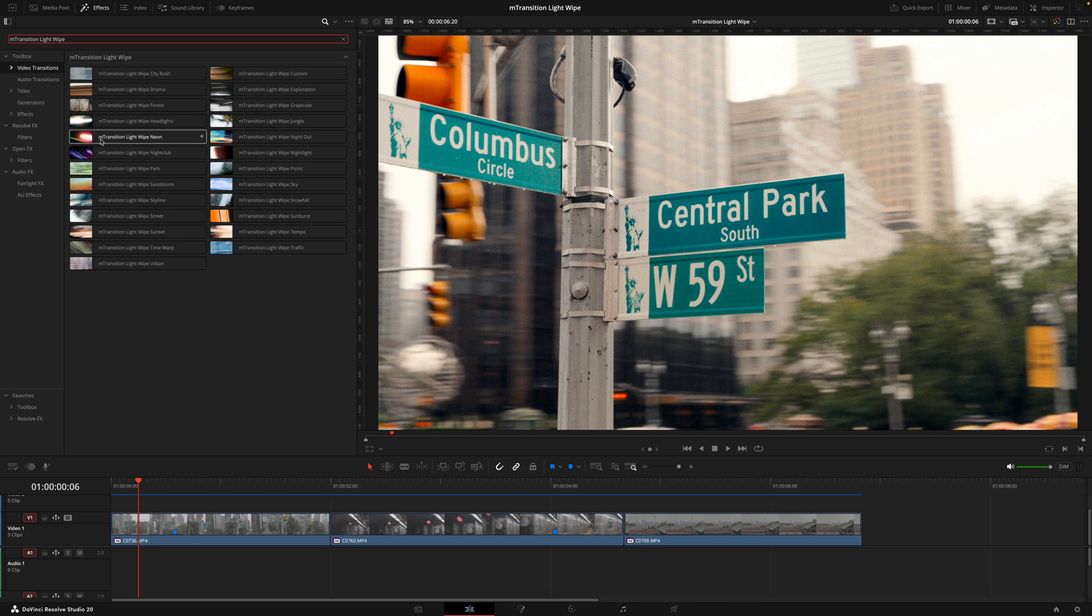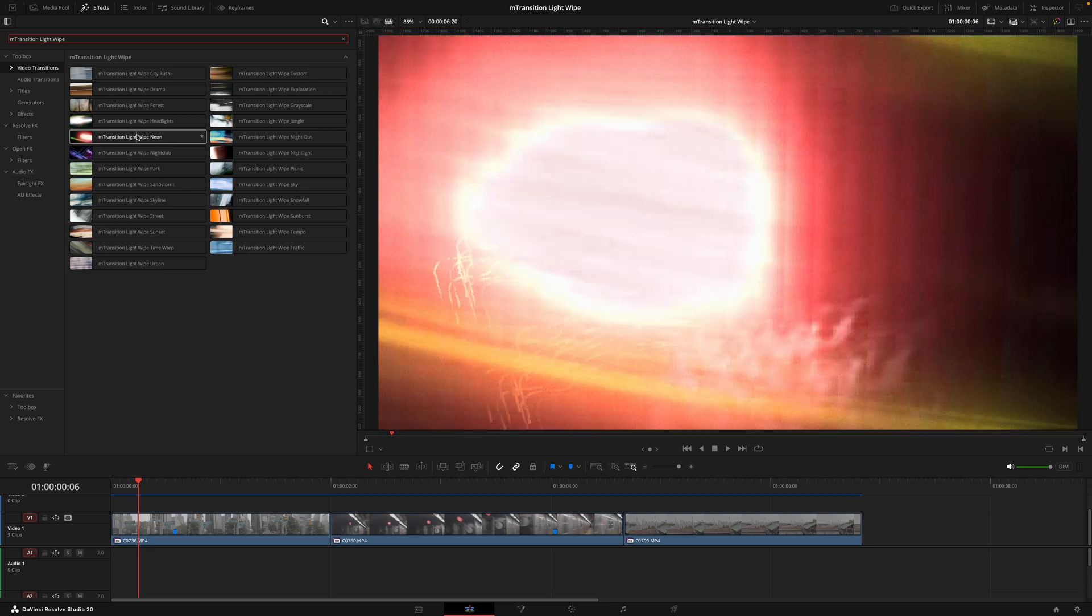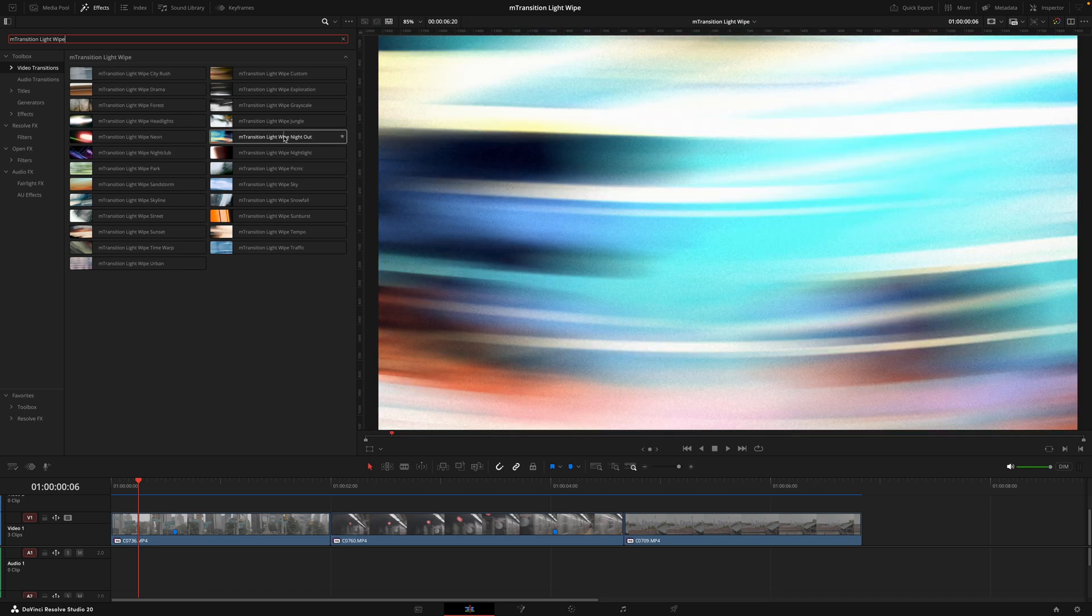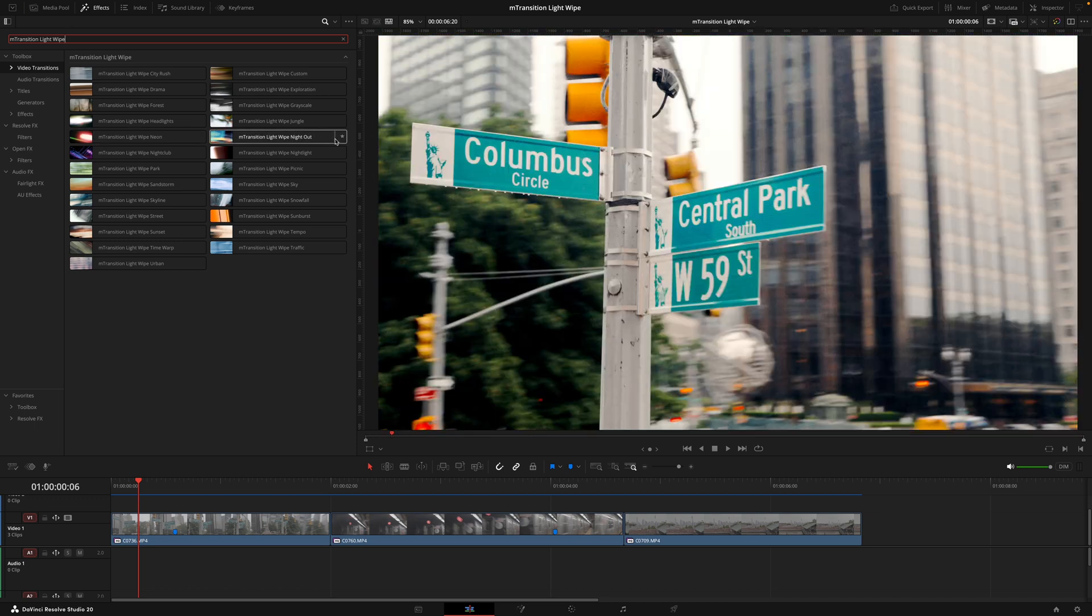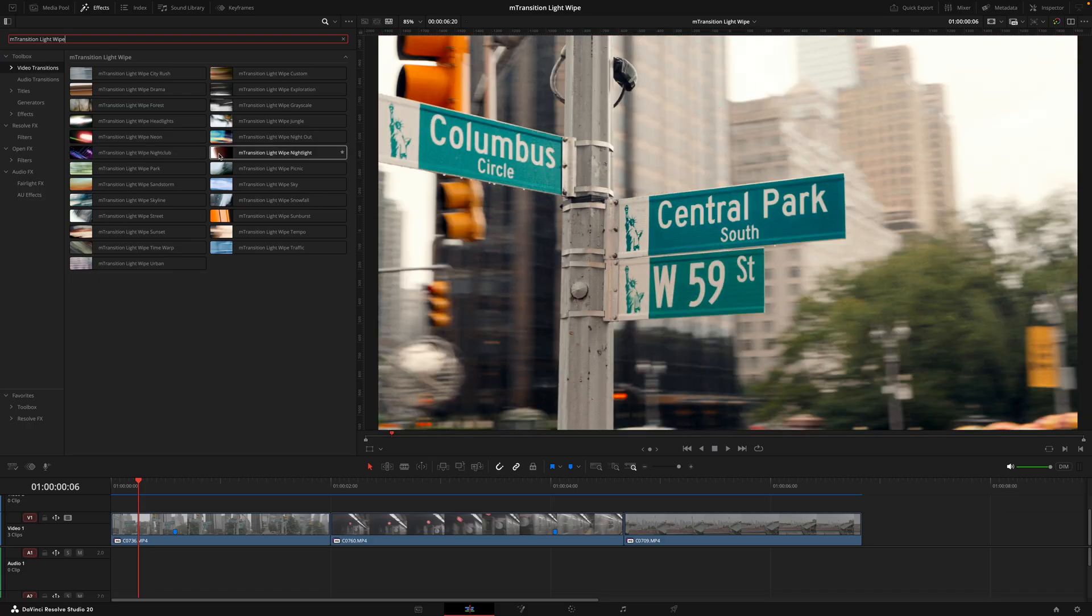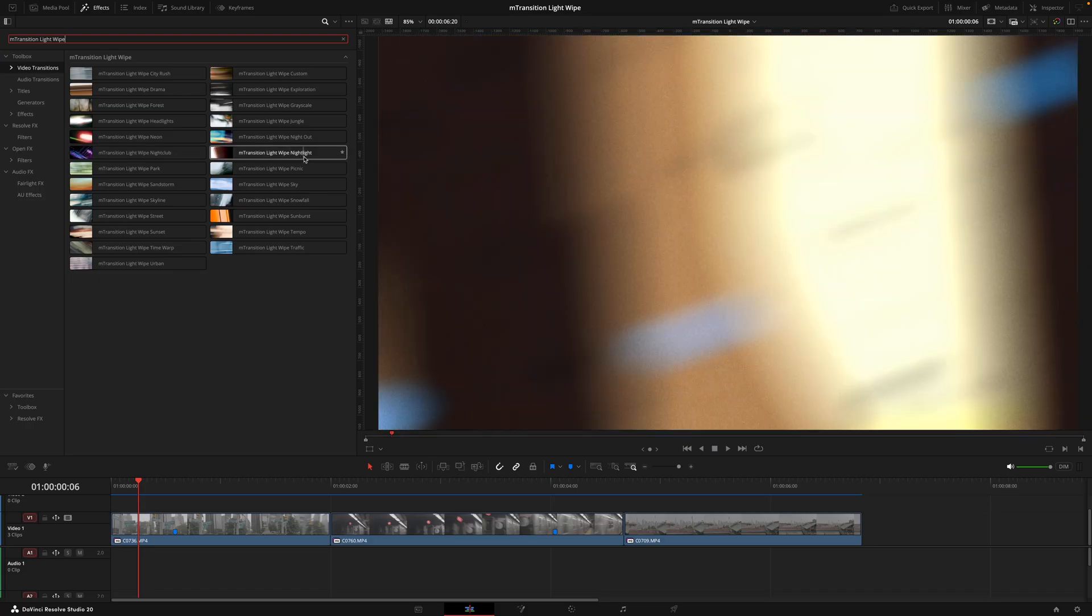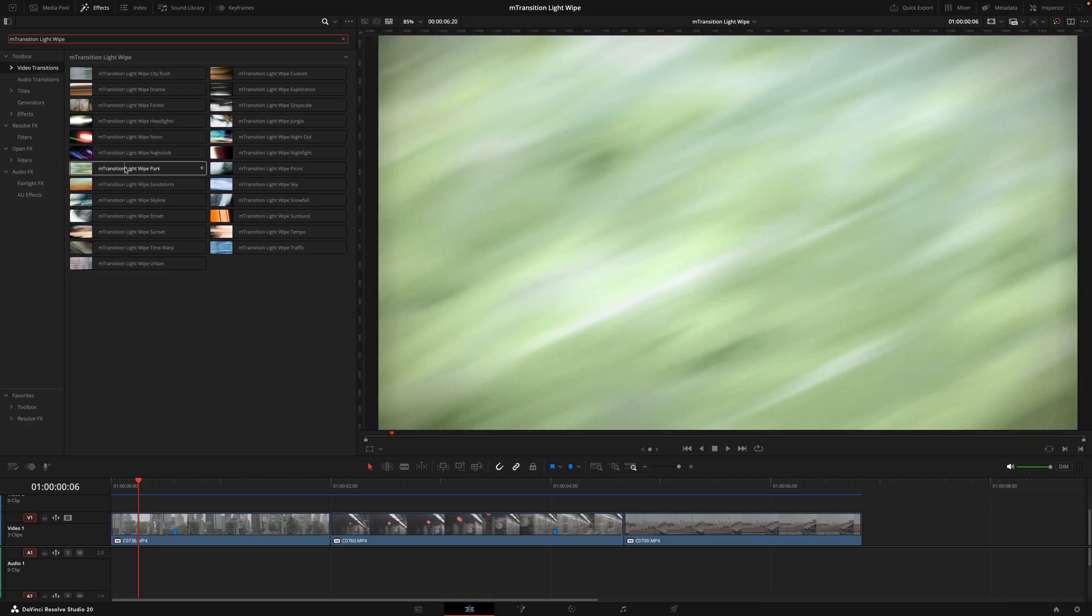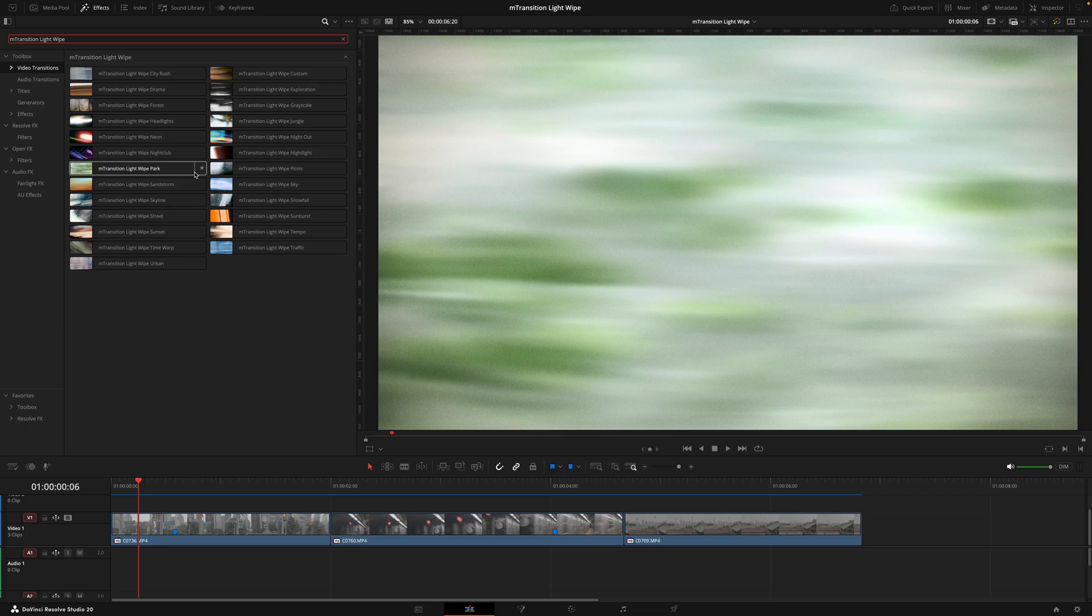Now the way these transitions differ is by their color scheme and the angle of the wipe. So the best way to really learn which ones you do like and which one will work on your footage is just by hovering over the transitions, then you can start to get a feel of which would work for your project.